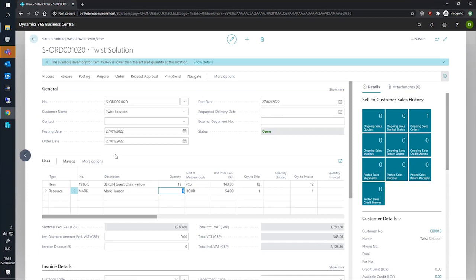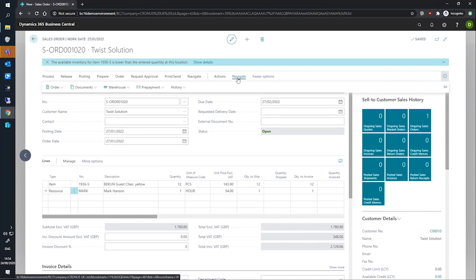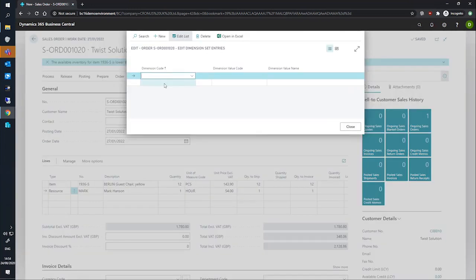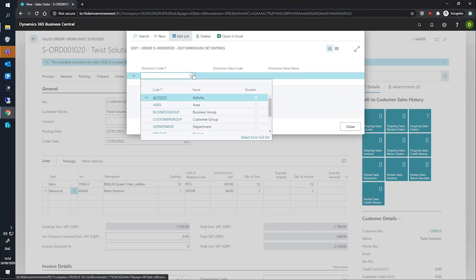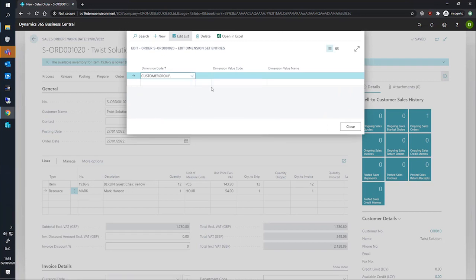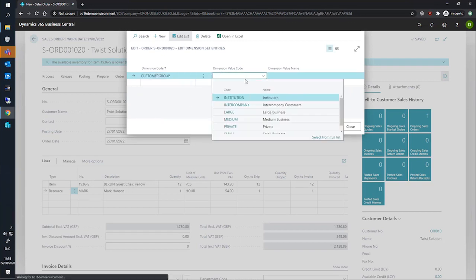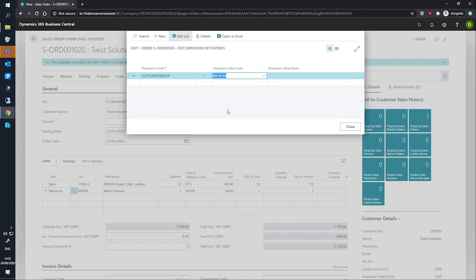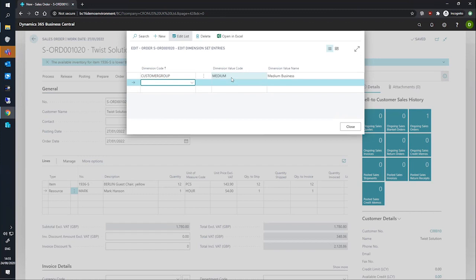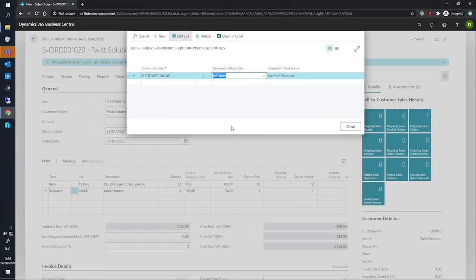So to set dimensions on the header, we can go to more options and navigate here, order and dimensions. And in this particular scenario, I'd like to enter the customer group and specify that our customer is a medium-sized business there. So we've populated that detail through.